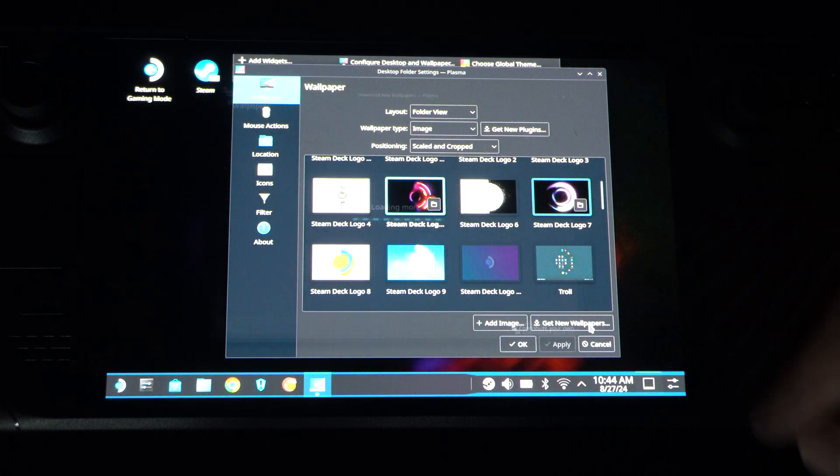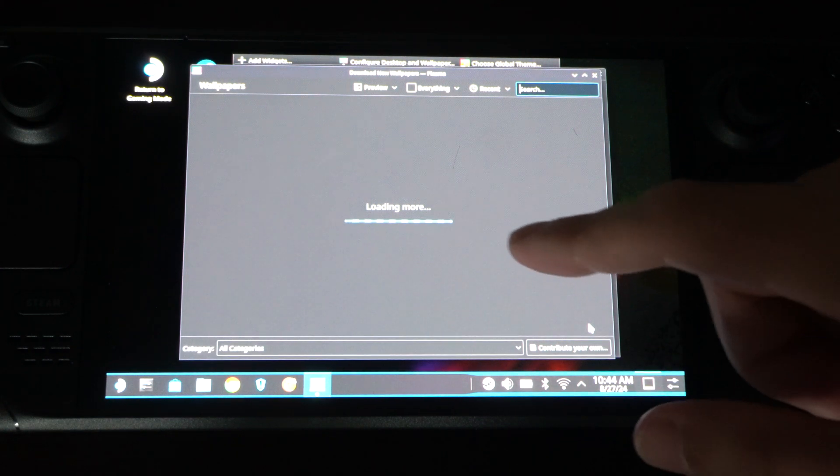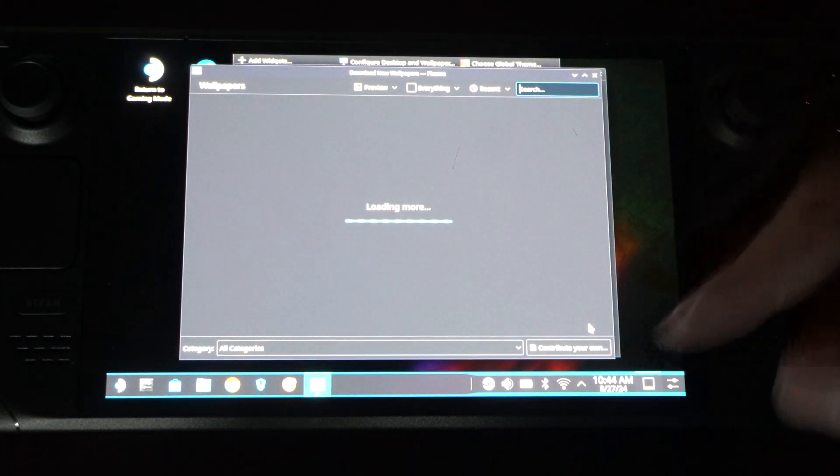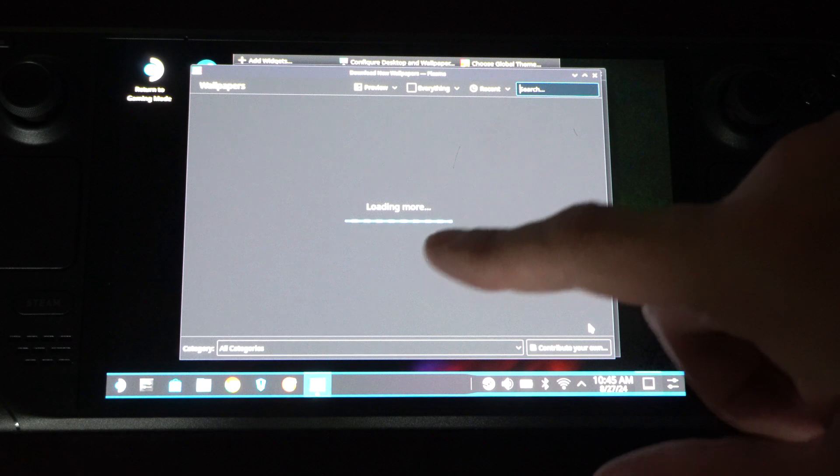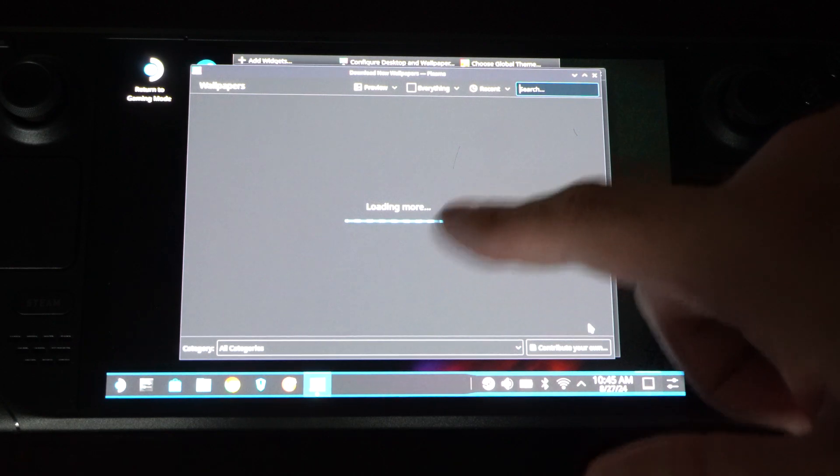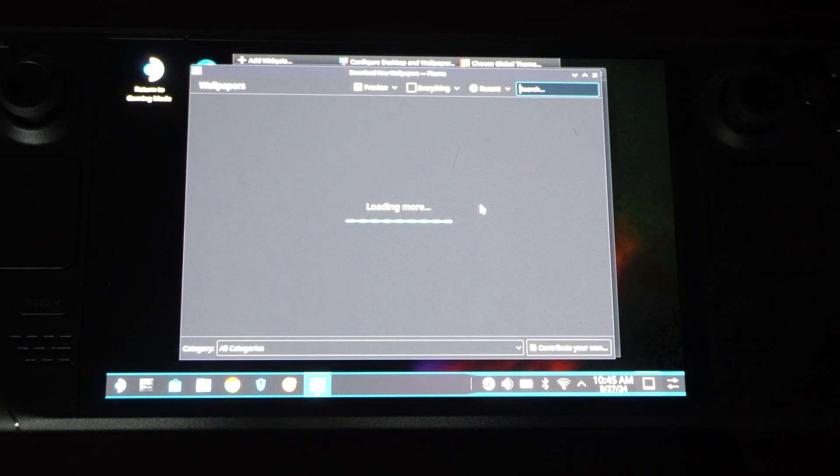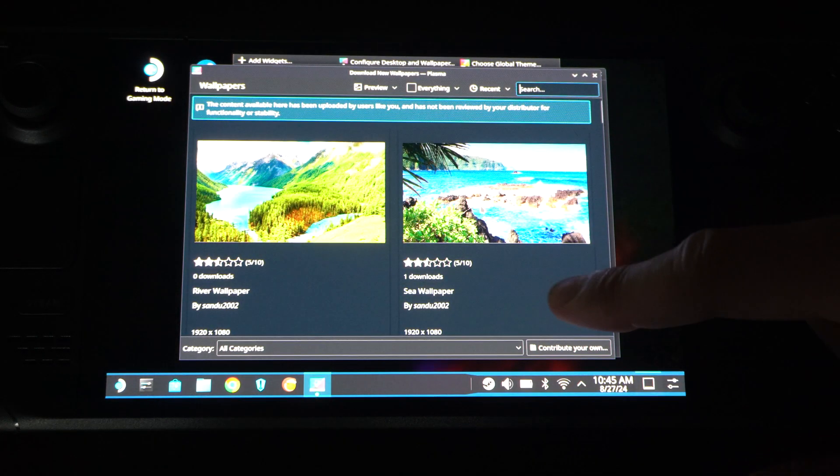It says Get New Wallpapers right here. We can tap this as well. And where is this bringing us? I wonder if this is just a Steam store or something or whatnot. But it's loading more images for us to use.